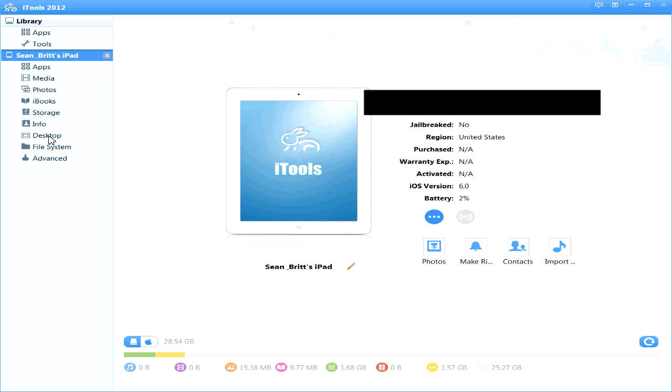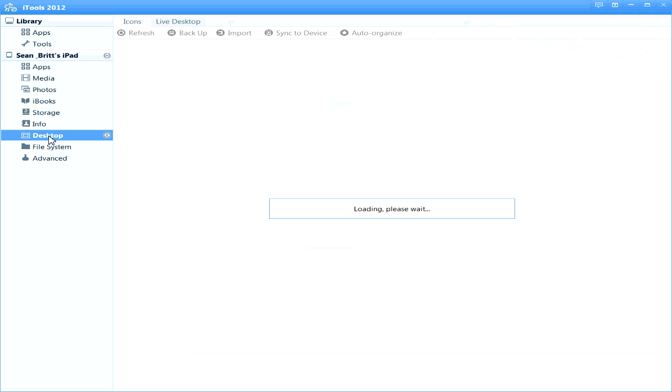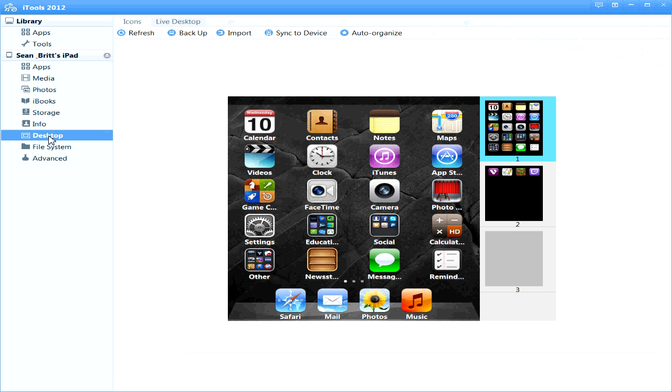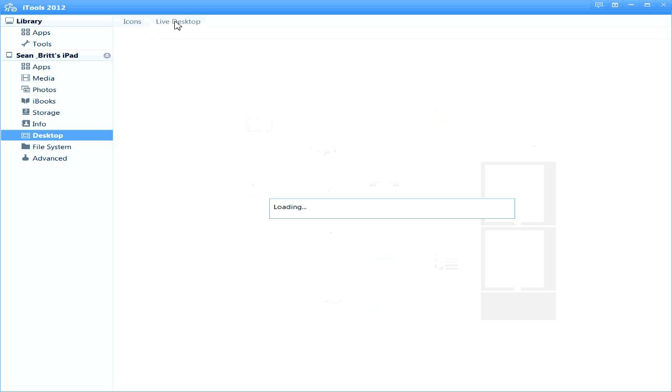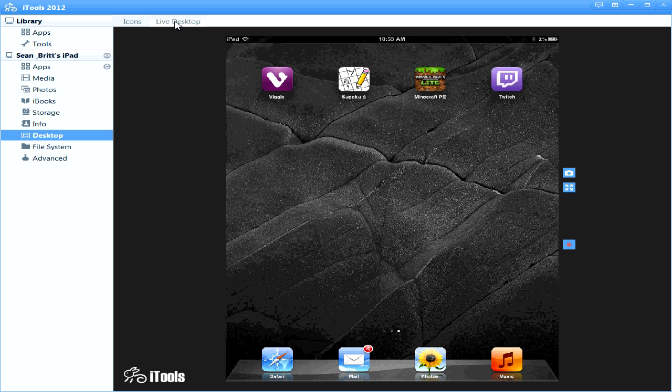Now if you click the desktop like I said before, it will load your iPad. If you take a look and click the little tab here that says live desktop, it will load your iPad.